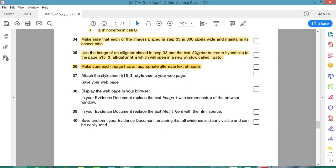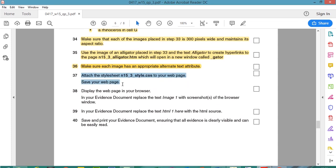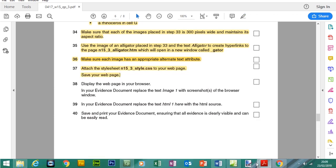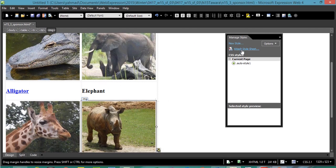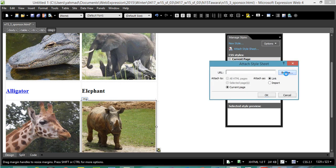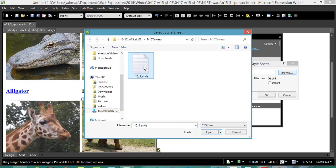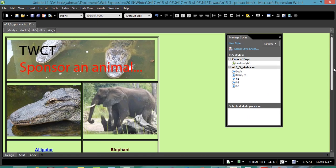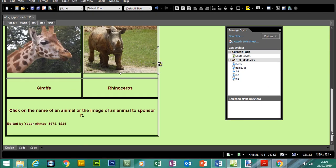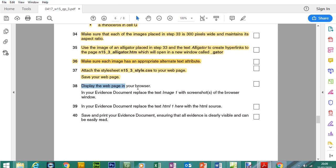Now we have to attach the style sheet — N15_3_style — to the web page. Go to Attach a Style Sheet, Browse, and select the style CSS file. Press OK. As you can see, the page has changed — the background has gone to green and the text has also changed slightly. Save the web page.